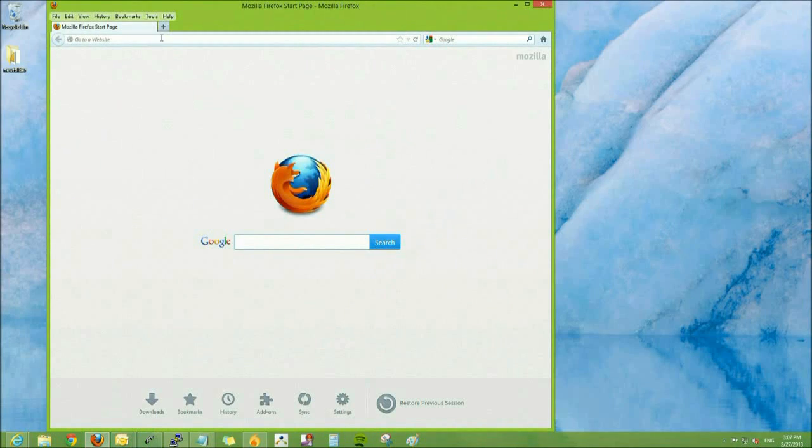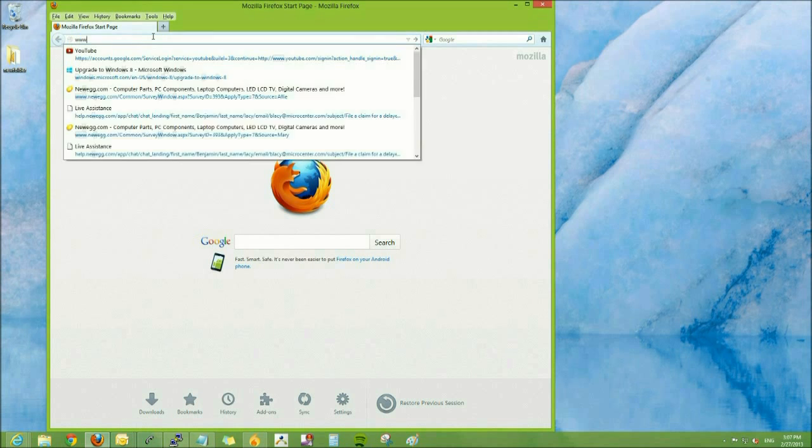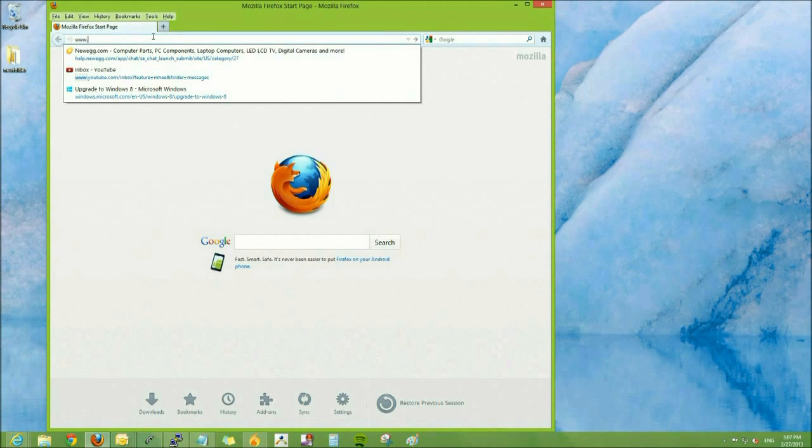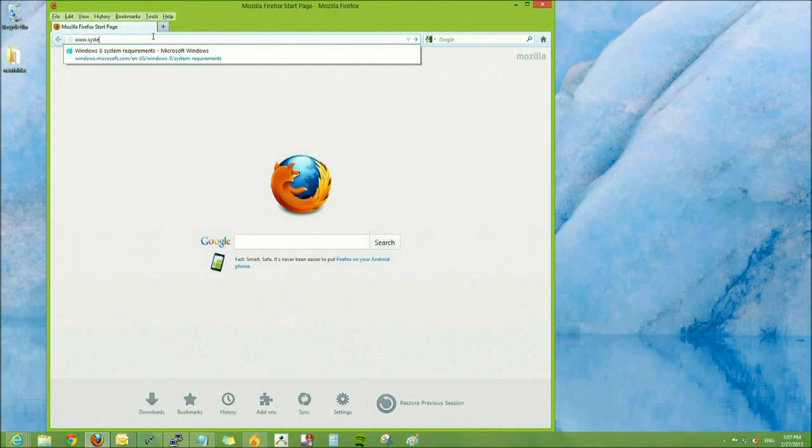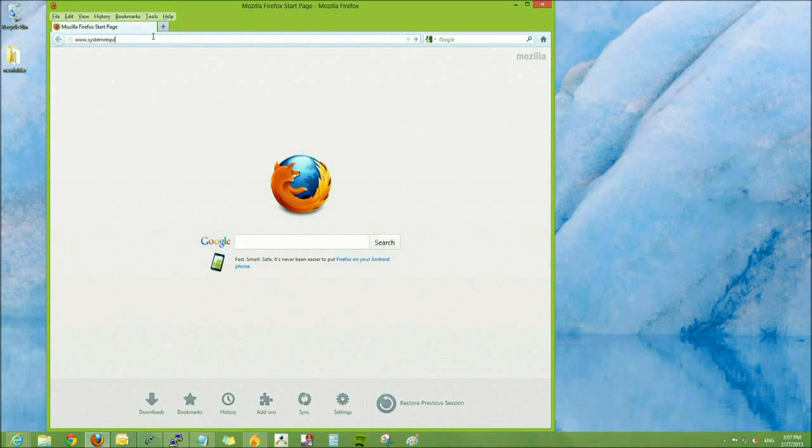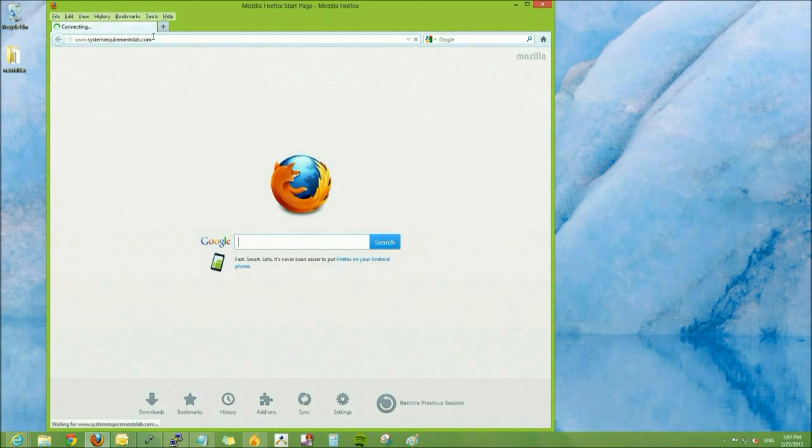To see if our computer can run the latest games, we first need to go to a website. We're going to go to www.systemrequirementslab.com.